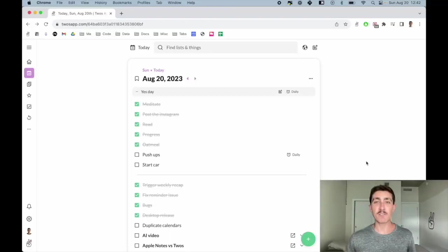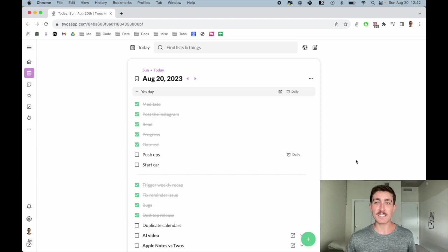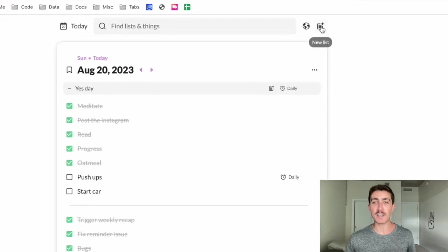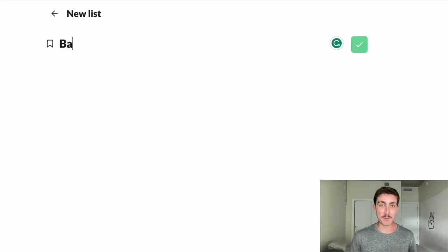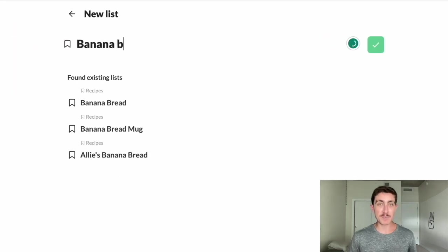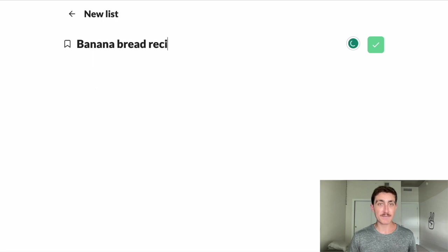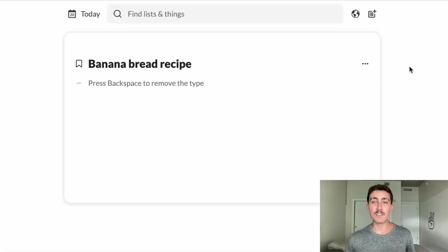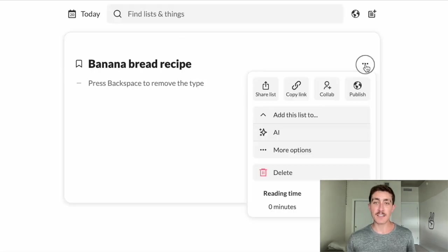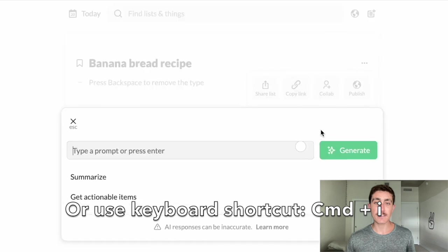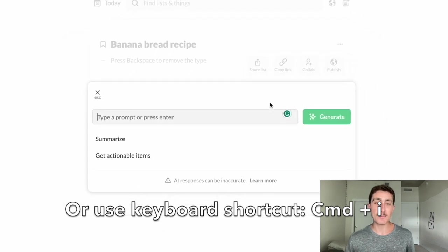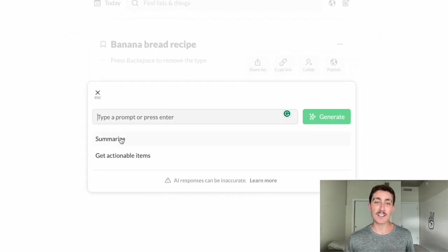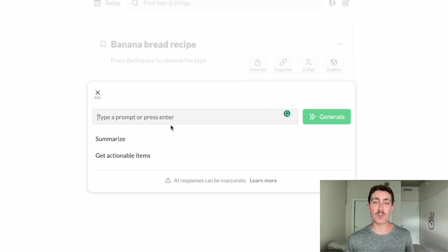So let's say we wanted to use AI to generate a list. We can come up to the new list button in the top right hand corner. And let's create a banana bread recipe. And all we need to do is come over to the list actions and then hit AI. And then you can either type your own prompt, click on one of the pre-made prompts, or you can just press enter.